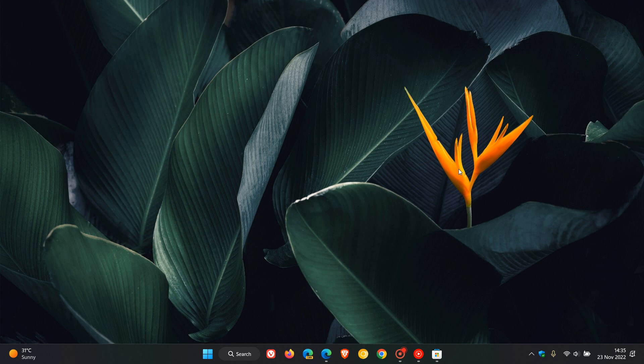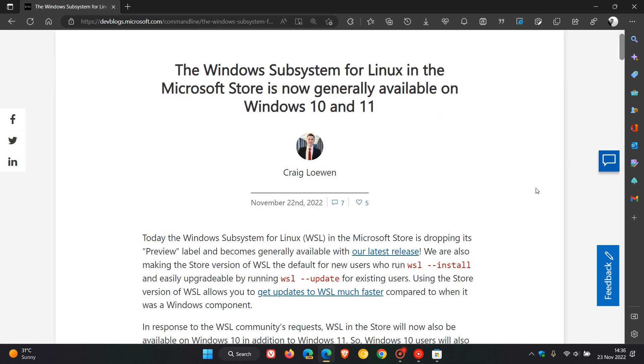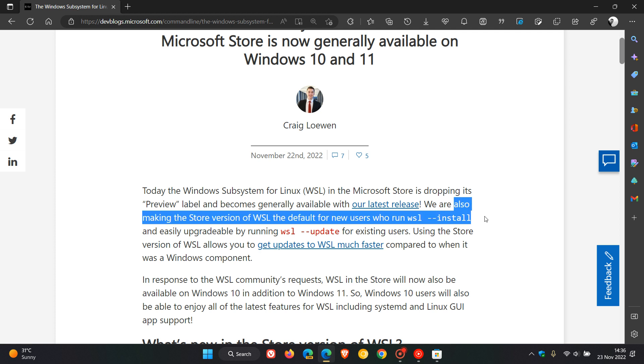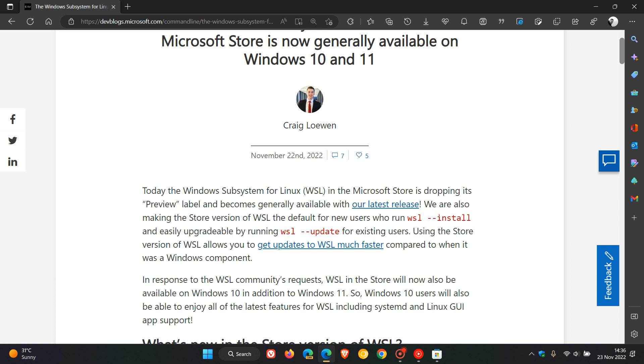Something else to take note of is if we head over to the release notes and that announcement, which was made on the 22nd of November, they say that they are also making the store version of WSL the default for new users who run WSL install and easily upgradable by running WSL update for existing users.